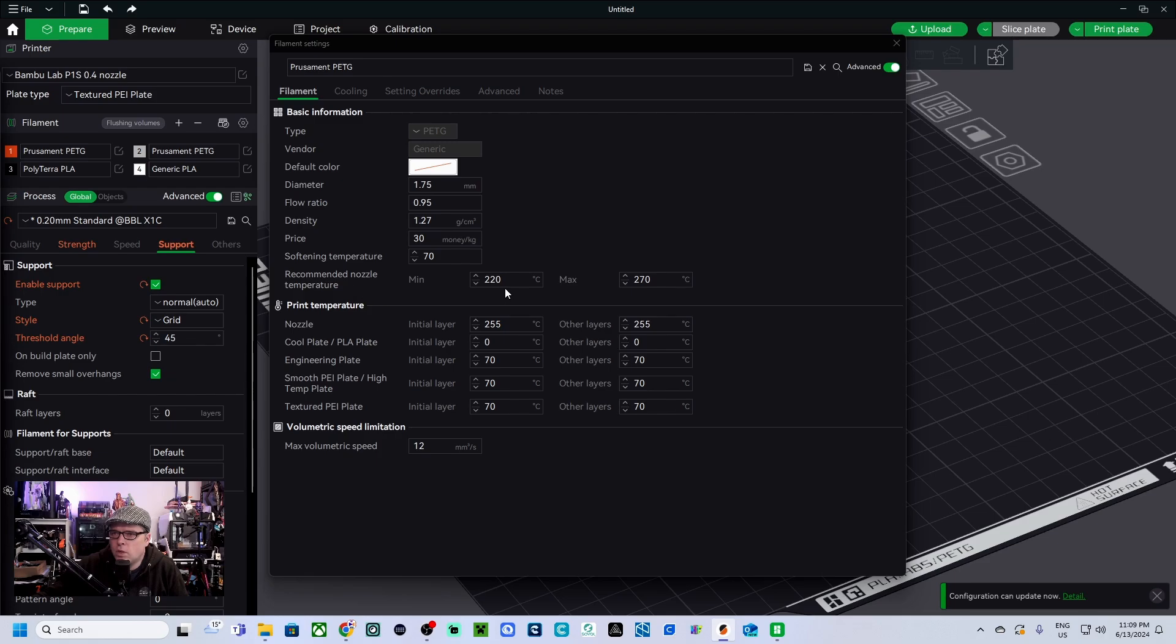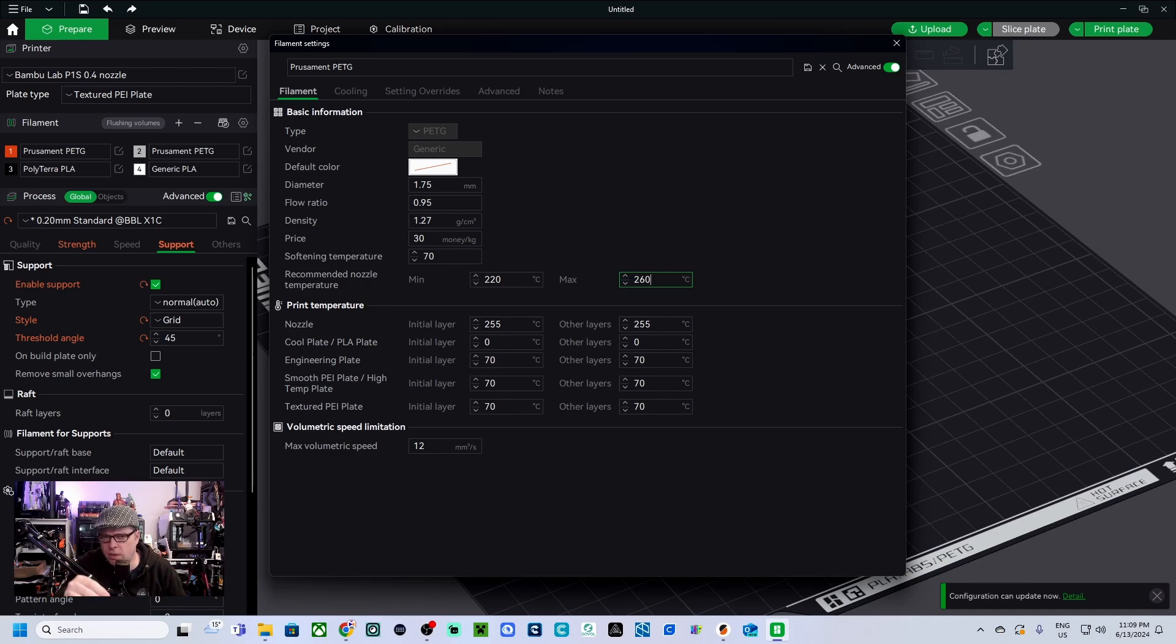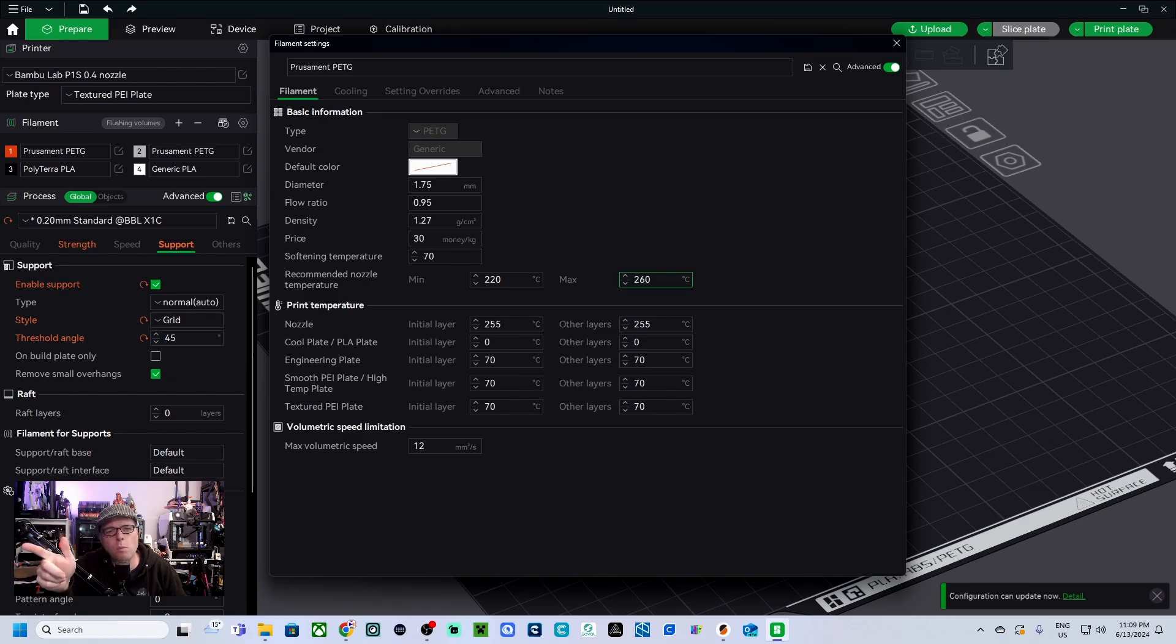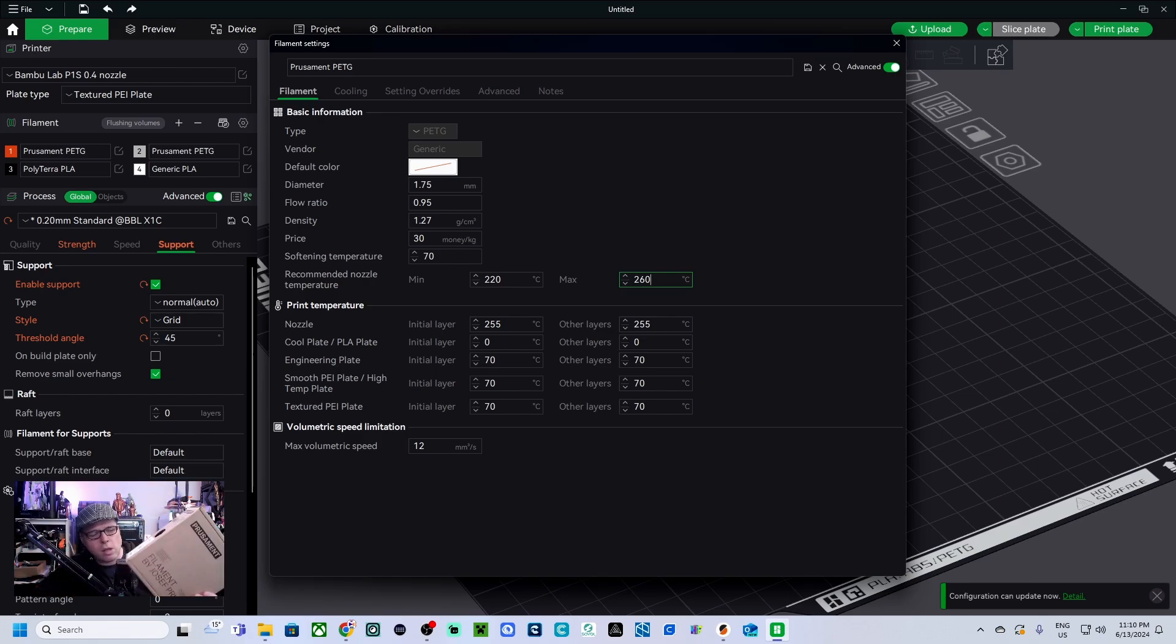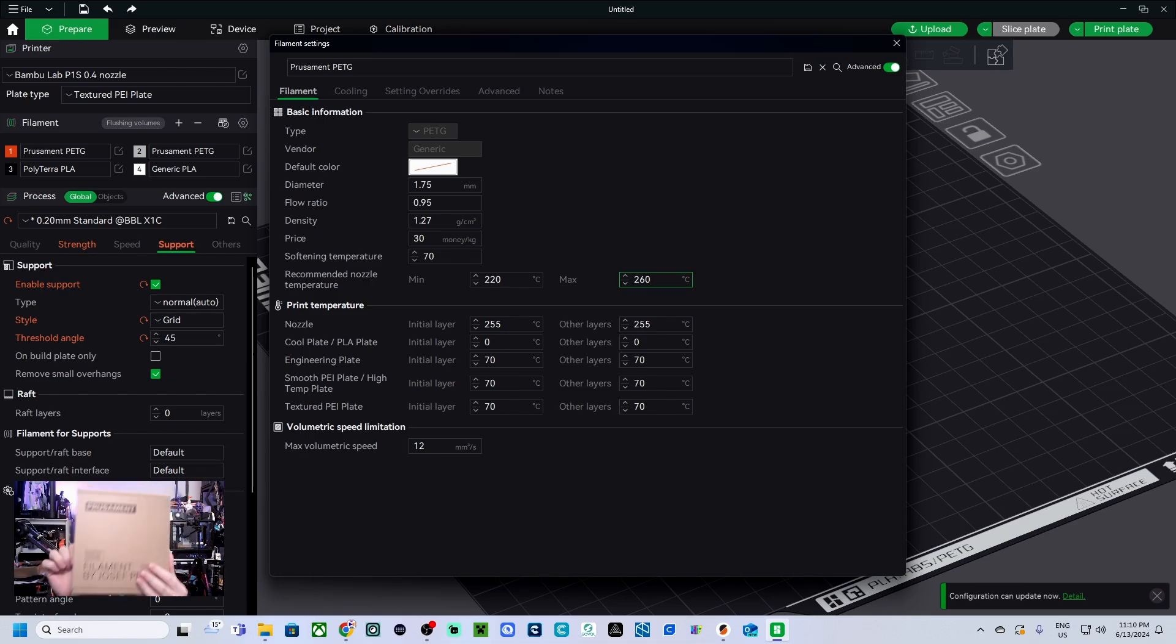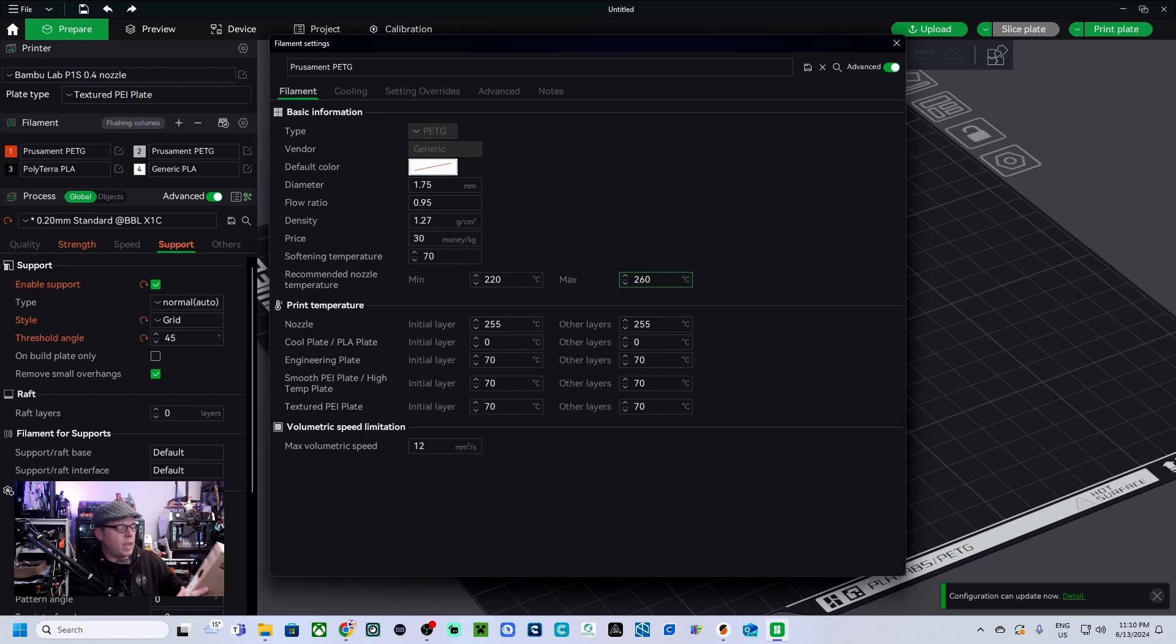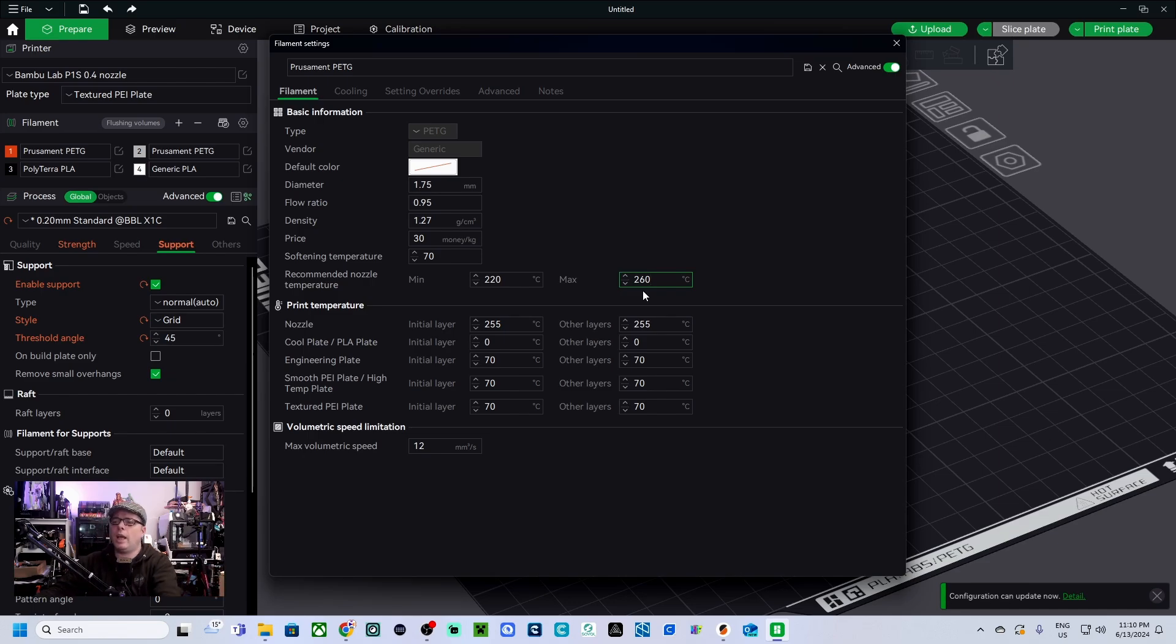So the recommended nozzle temperature, 220 to 270, let's change this into 260. If you find the PETG filament that has the maximum temperature of like 265, then go back in there and change it, or what you also can do, on the box from your filament brand you have also this information. Here on the Prusament boxes it's just on this side where you can see exactly. So for this type of filament it's between 240 and 260 degrees.